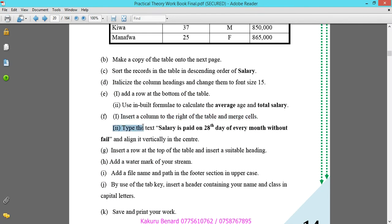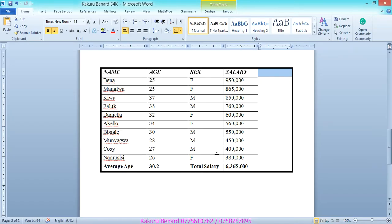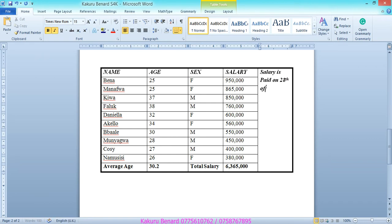After merging cells, type the text: 'Salary is paid on 28th day of every month without failure.'